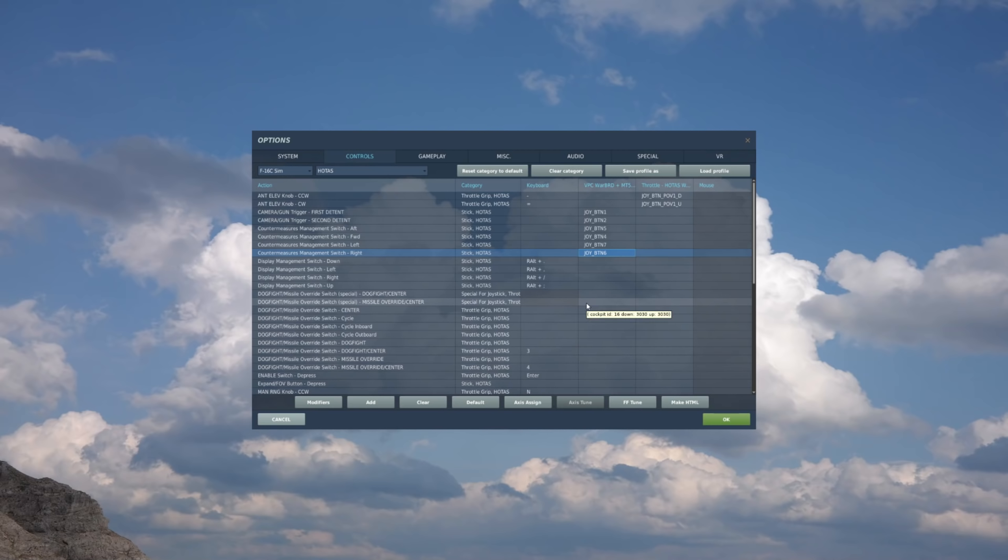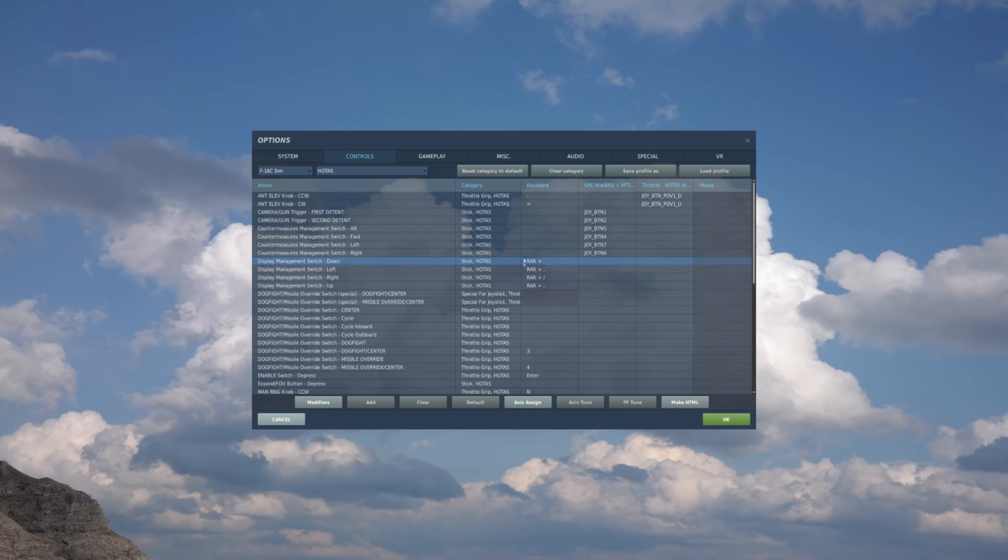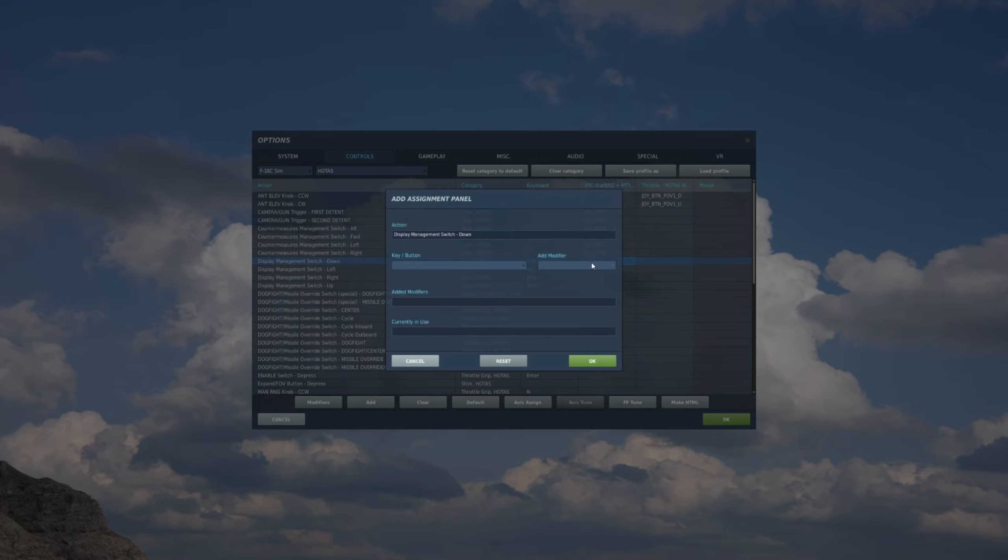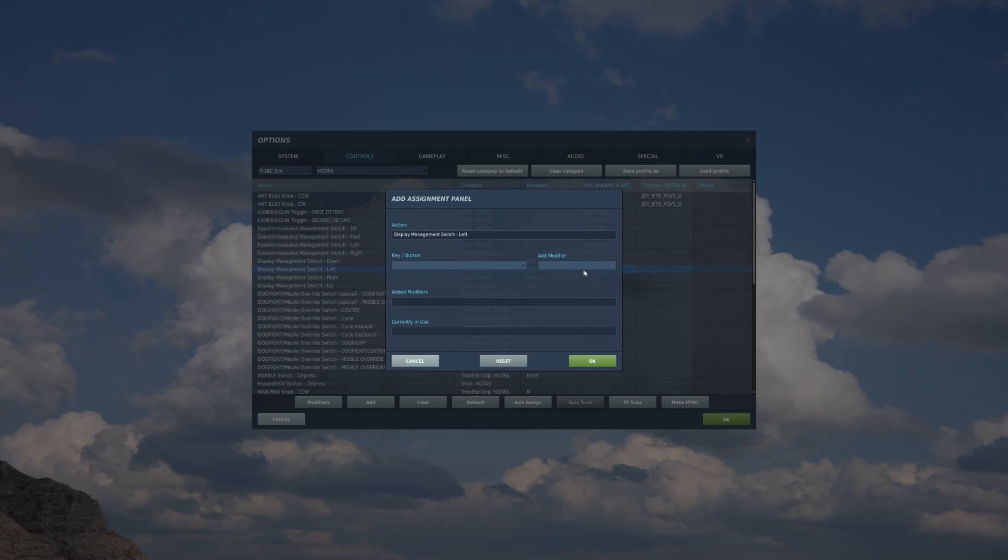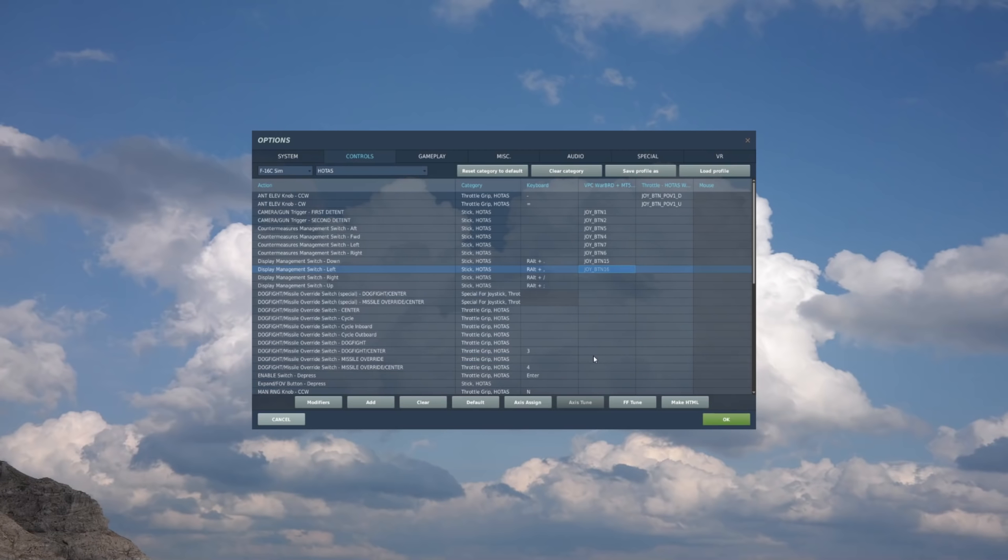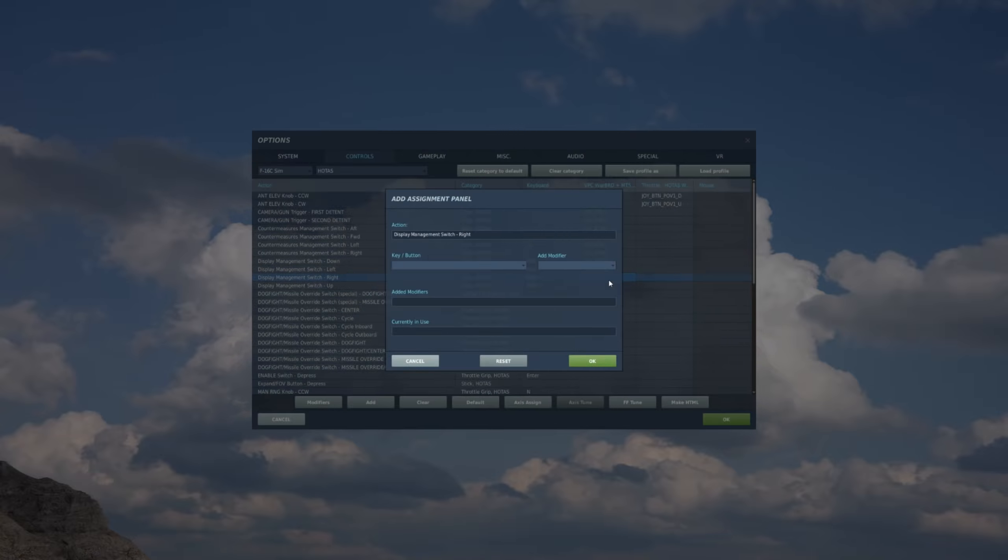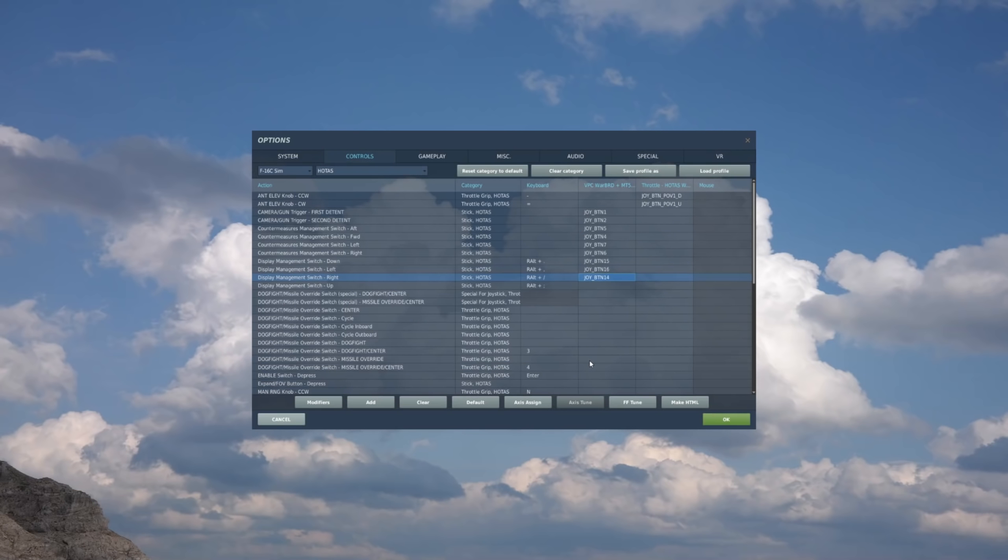So now our CMS switch is set up. Now we have our DMS switch, so first we have DMS, on the stick column, double click, and going down, or aft, on the DMS switch. And now we'll go left. Now we'll go right. And then DMS forward.